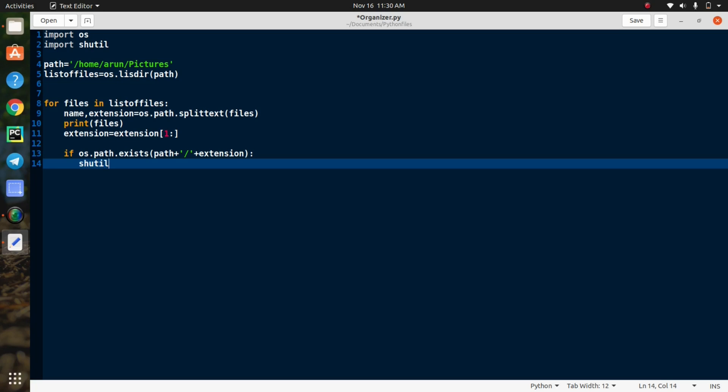Suppose if you already created an mp4 folder that stores only mp4 files. If this program gets another mp4 file, but it is not in the folder, then this program moves the mp4 file to the mp4 folder. So this is the concept.